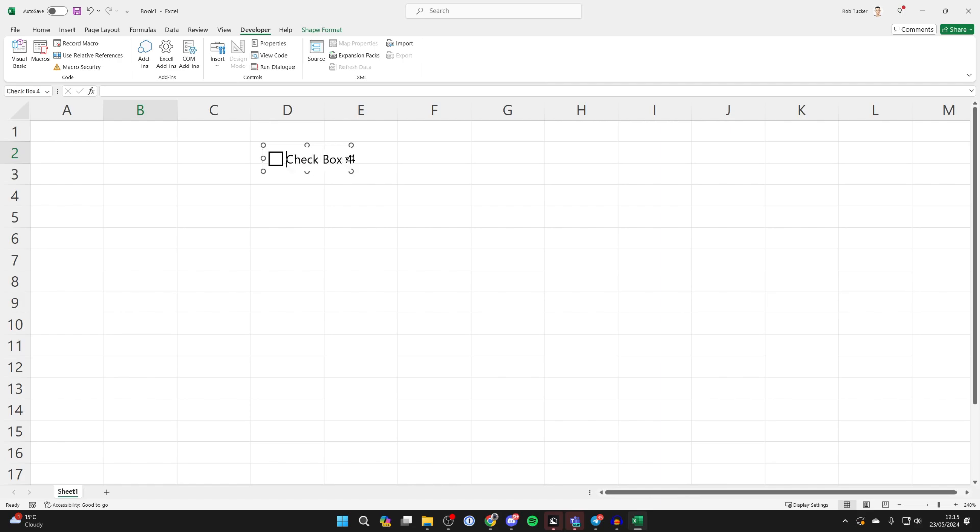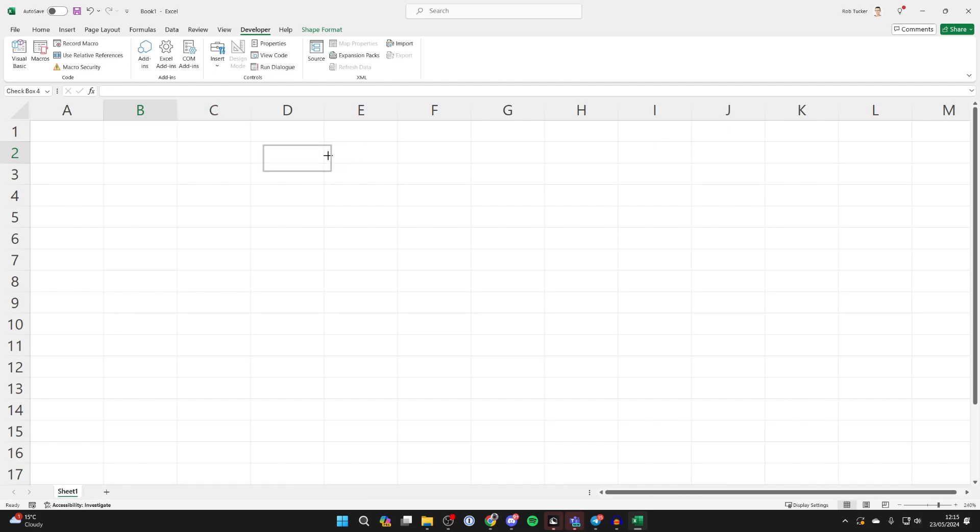What you can do is delete the text just by clicking and then using the backspace key to remove it. Then you can resize it. Now as you can see it's in the cell.